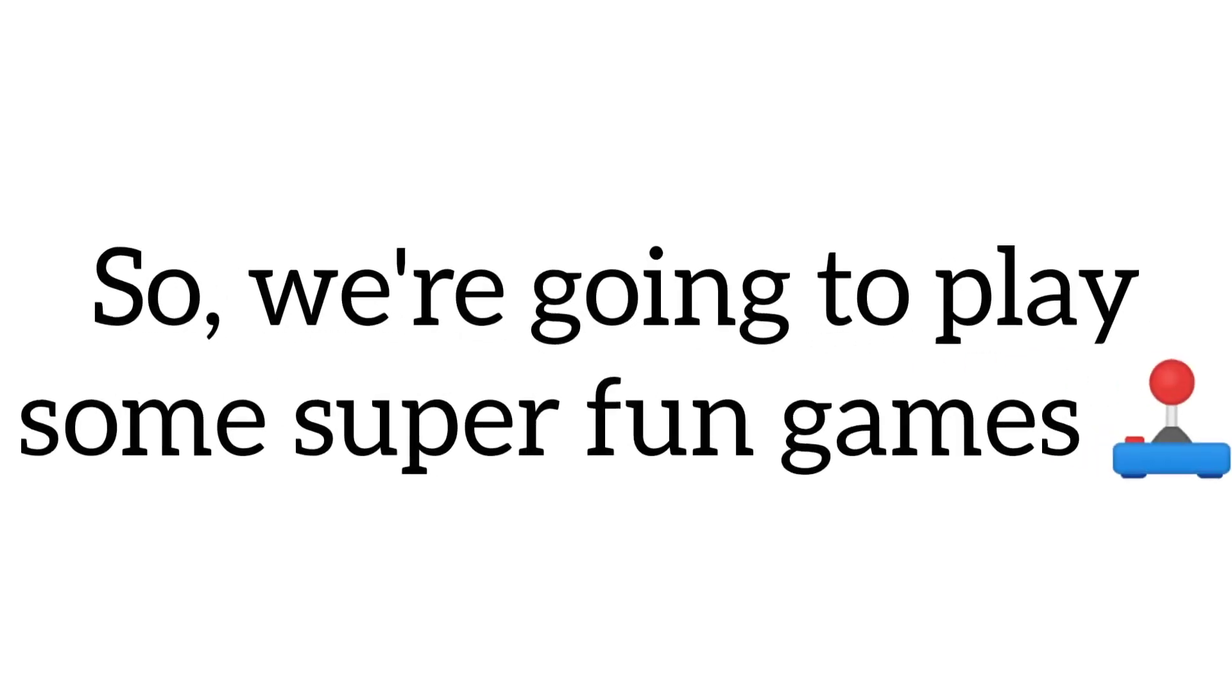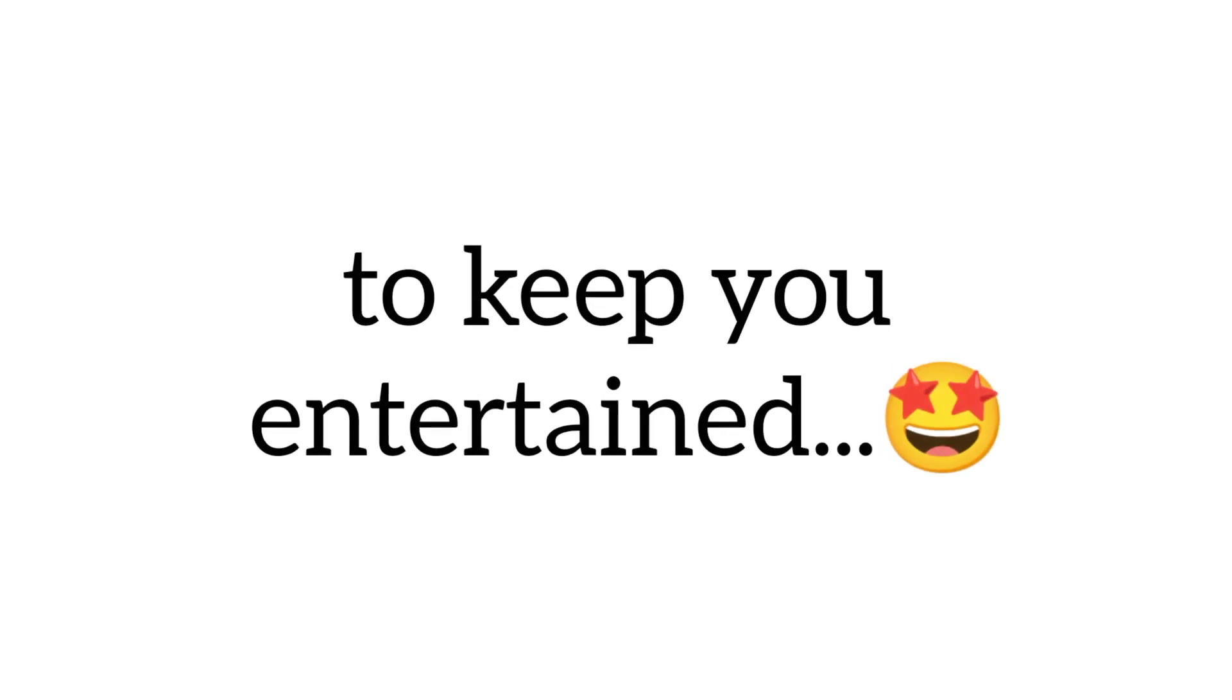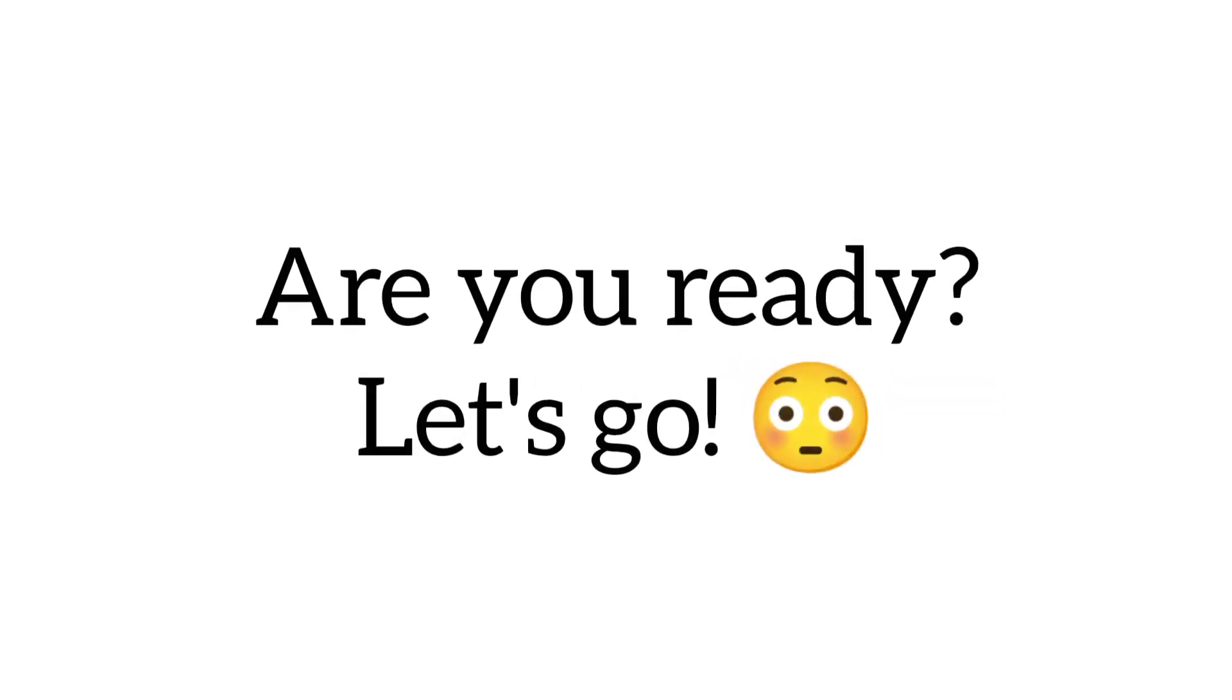So, we're going to play some super fun games to keep you entertained. Are you ready? Let's go.